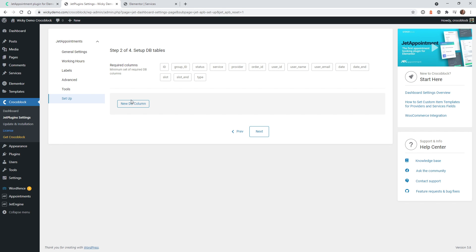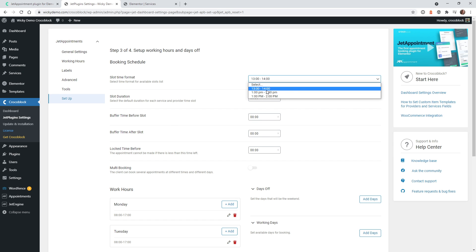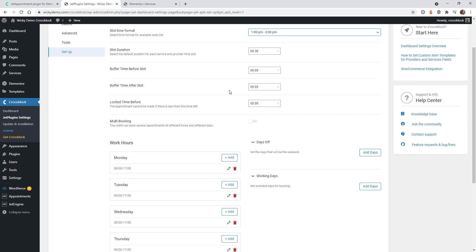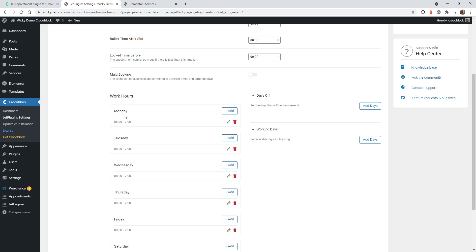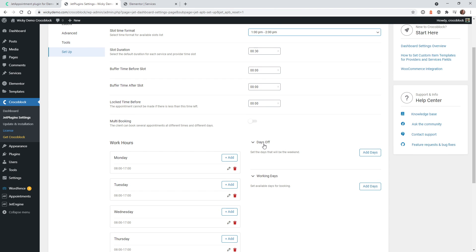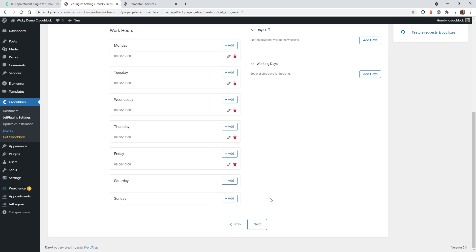We can just click Next on this and keep it very simple. All this next step is, is if you need to add additional columns or fields, you can do that during the setup process. Under the booking schedule, this is where you can set up all of your time slots, your hours, and your days off. Let's go ahead and add 1 to 2 p.m. You can change any of these other settings — they're very simple to understand. We have the duration at 30 minutes, and you can do before and after buffers. The main thing is to make sure your work hours are accurate. You can also come in here later and add more days off, holidays, anything along those lines.